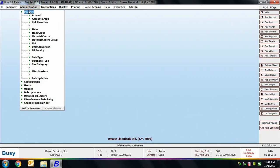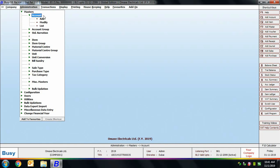We'll go to the Administration > Masters menu, where you can see a complete list of masters available in the basic edition. In this chapter we'll discuss only the account master and the item master. Clicking on the account option shows three options: Add, Modify, and List. Using Add you can create a new account, using Modify you can edit existing accounts, and using List you can view all created account masters.